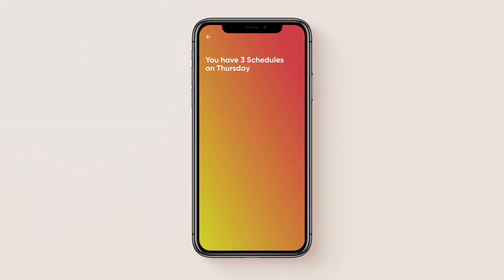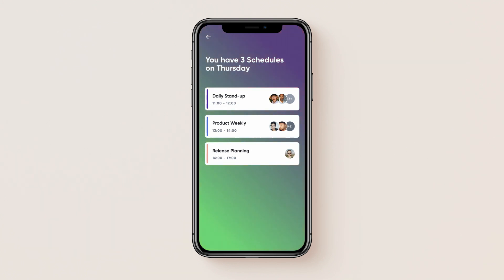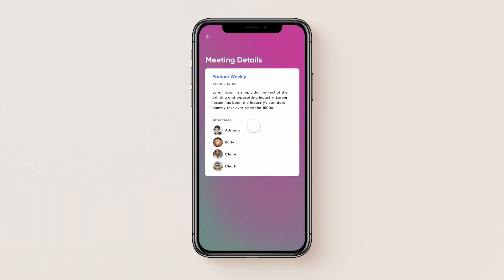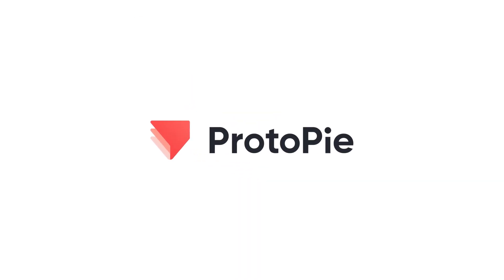Schedules on Thursday. You have three schedules on Thursday. Product Weekly, Lorem Ipsum is simply dummy text of the printing and typesetting industry. Prototyping as easy as Pi. Bye.